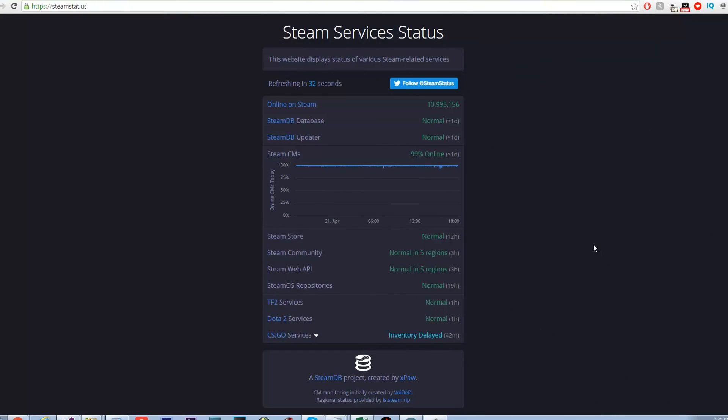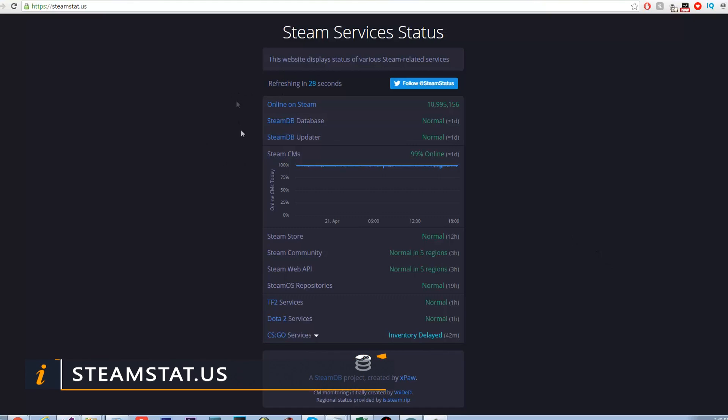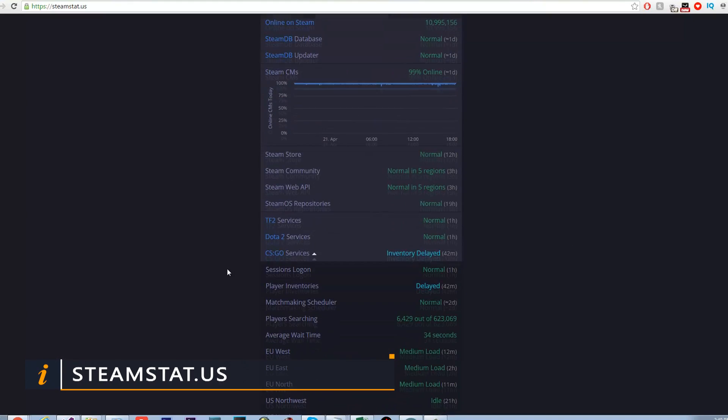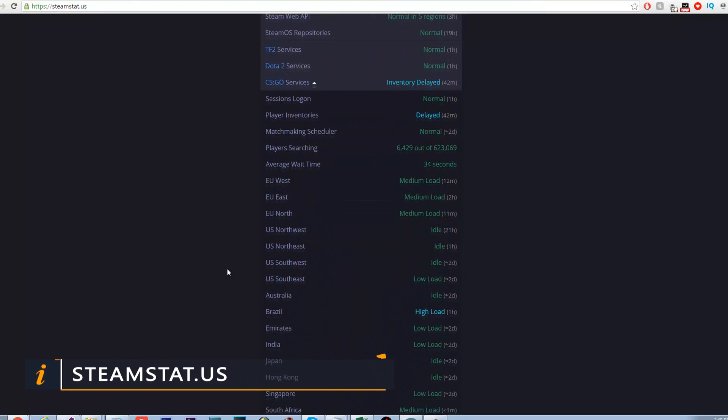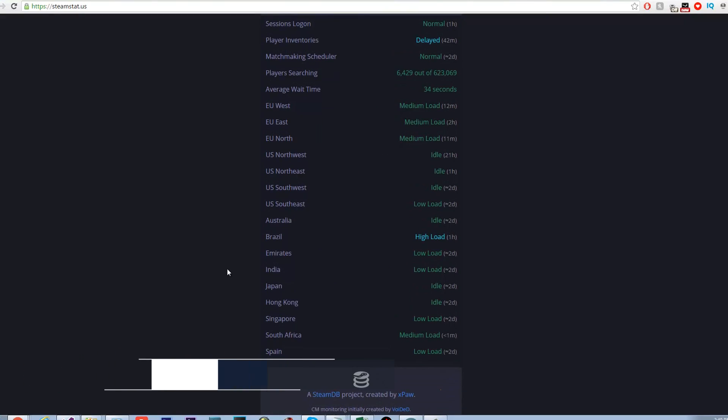The next useful website we will talk about is steamstats.us. This website will tell you if any part of Steam is down or delayed. You can see all the Steam services, Team Fortress 2 services, Dota 2 services and CS:GO services.